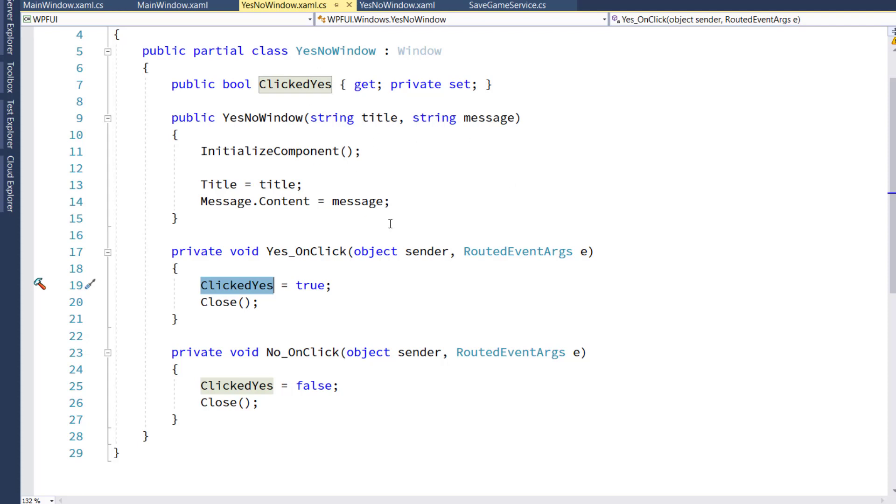So this way, after the user clicks Yes or No, we'll see what the user clicked, and we can use that to determine what to do in our code.